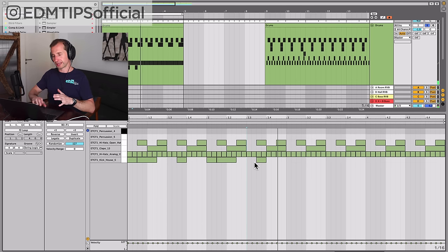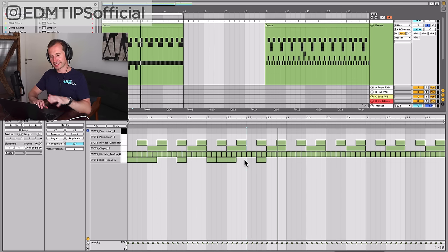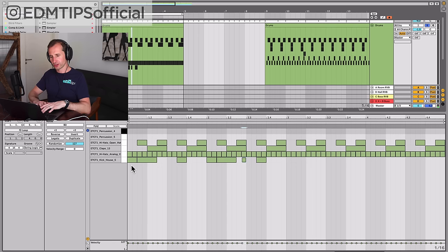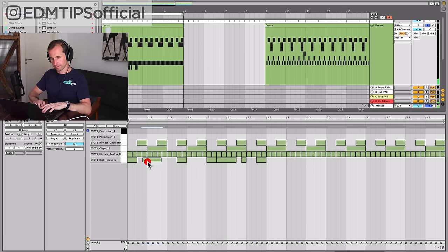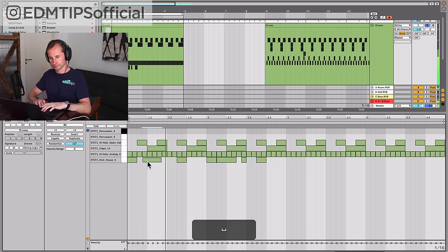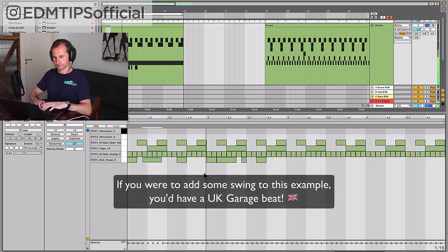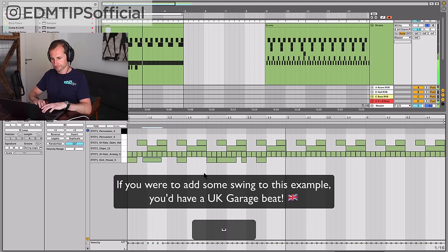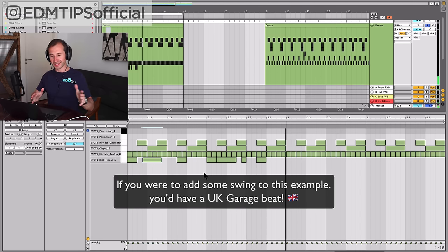You can be a bit more creative than that. As long as that kick's hitting on sixteenths on or around that beat, you can come up with some cool stuff. Something like that.